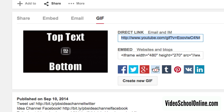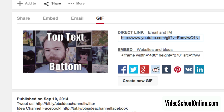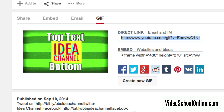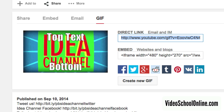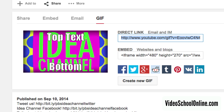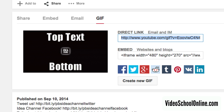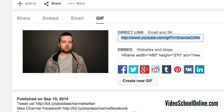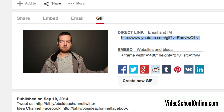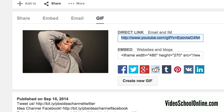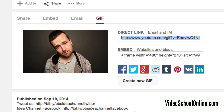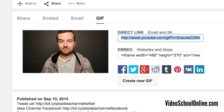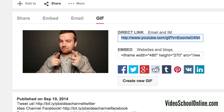And that is so awesome. Hopefully YouTube is going to expand this option to all channels soon, because I would love to make some of my awesome dance moves on Video School Online, like these ones, into a GIF. Alright, thanks for watching, and we will see you in another tutorial.